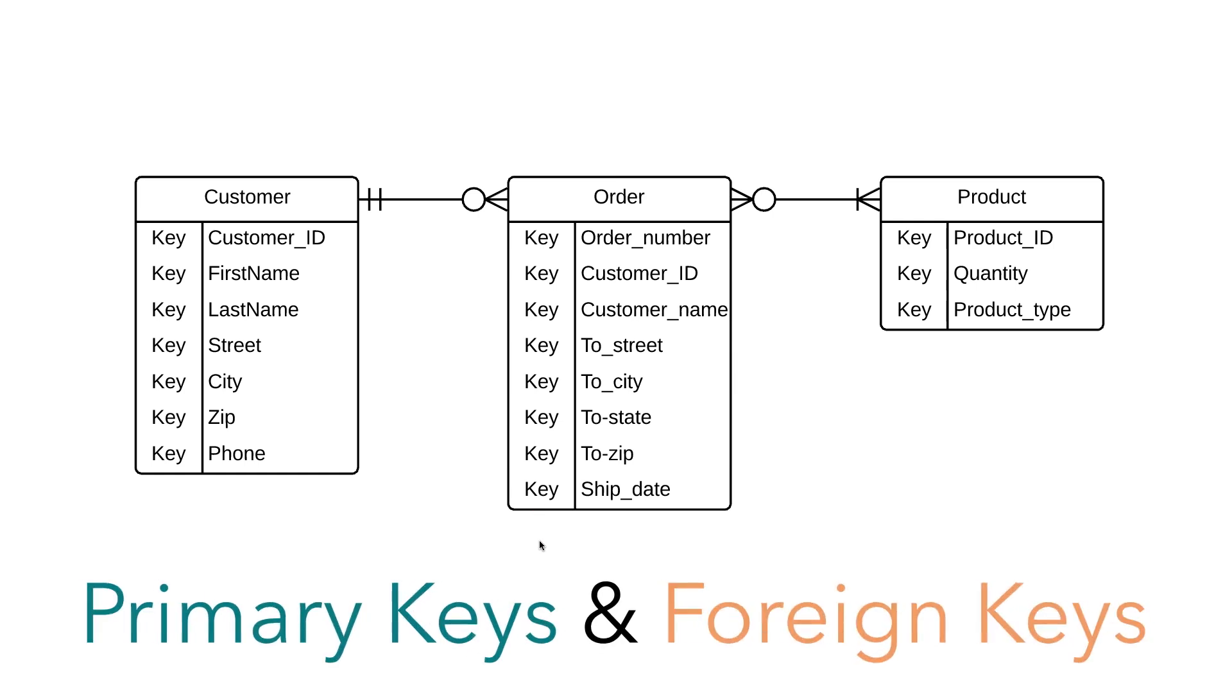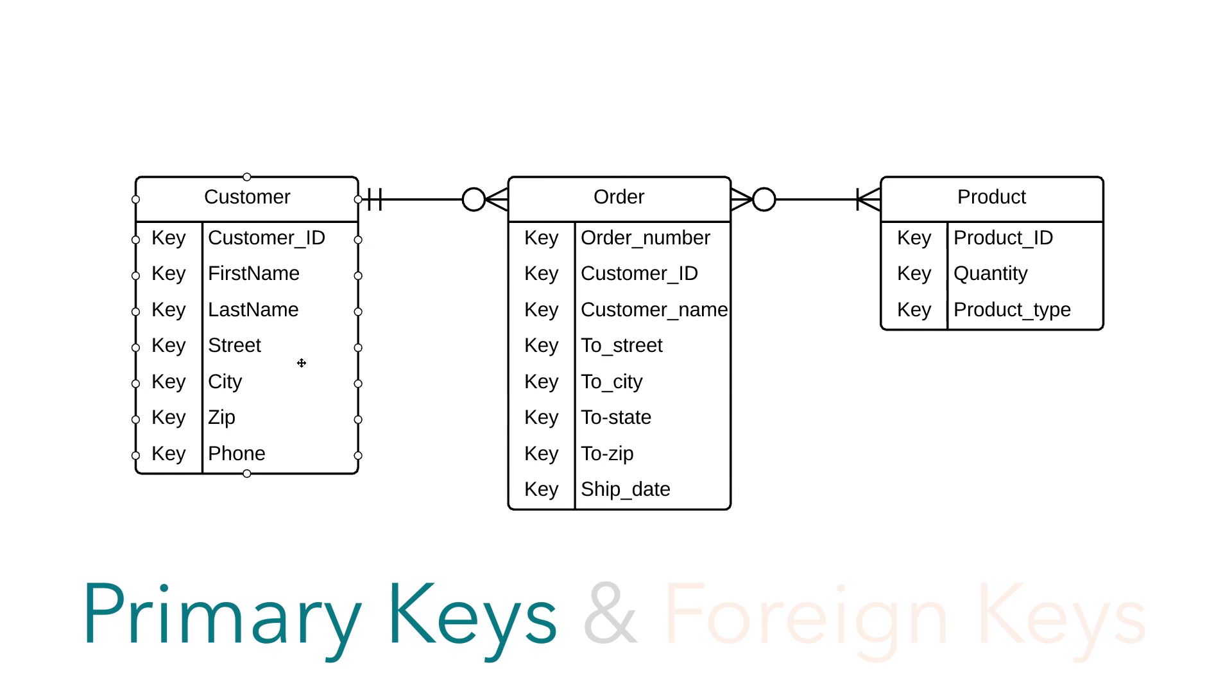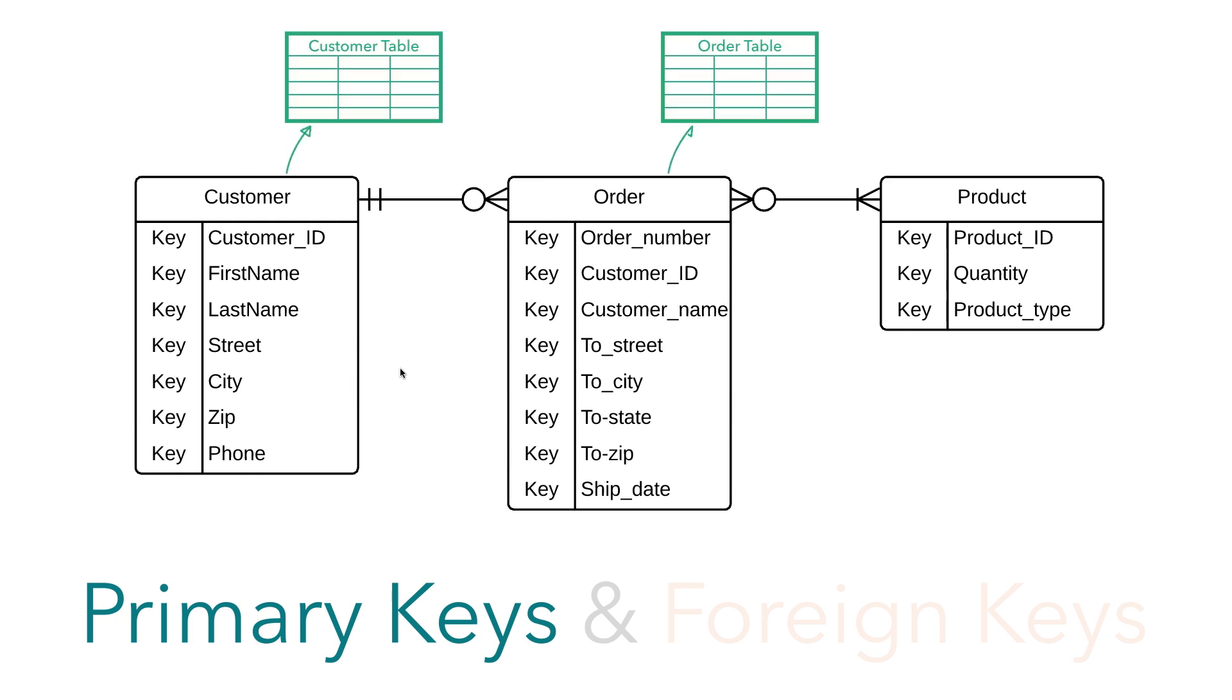Let's start with primary keys. This is probably easiest to understand if we step out of the diagram and into the table it represents. Remember, each entity in your diagram represents a table within your database.